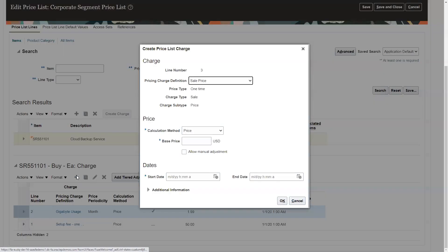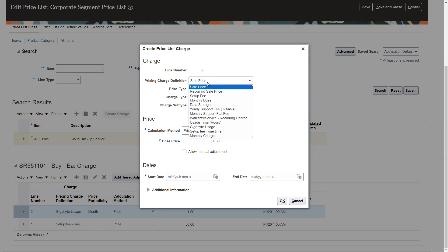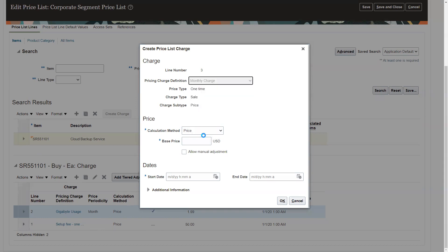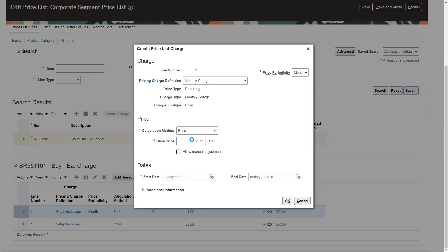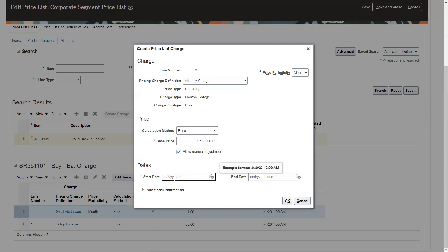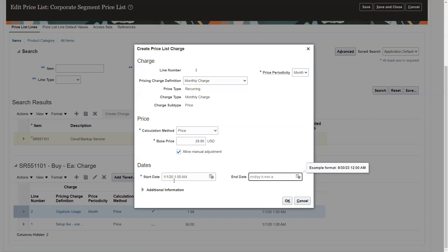We can also do the last one. We're going to add another charge here. You notice the screen changes - I can put multiple charges here. This is going to be my monthly charge. Again, this is monthly. It's going to be $29.95 a month for this service. Put my date sometime in the past so that we can set this pricing up.